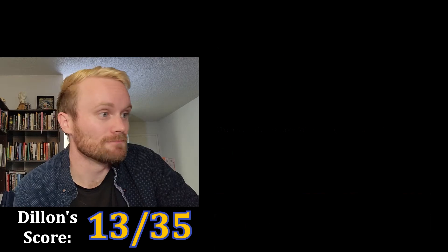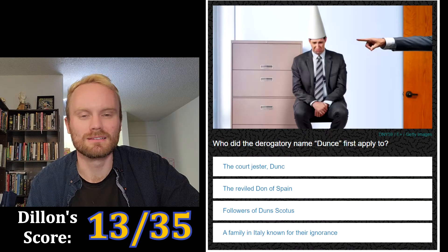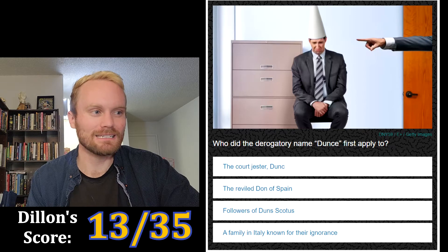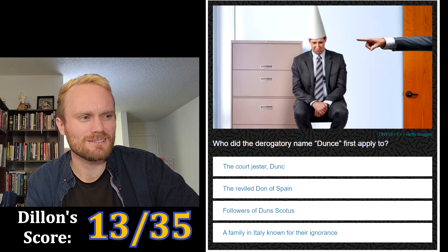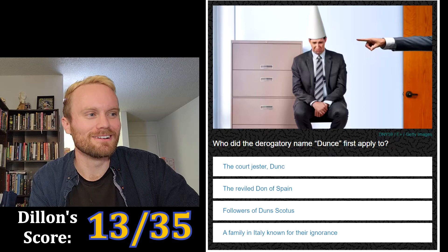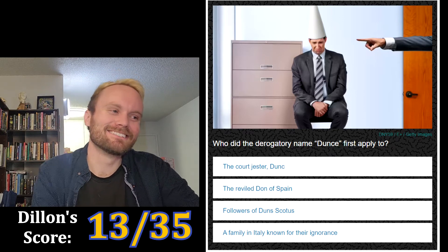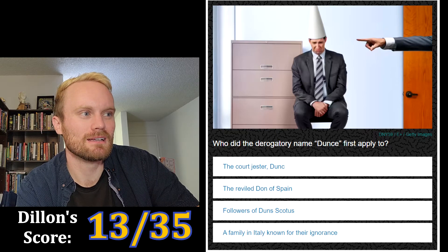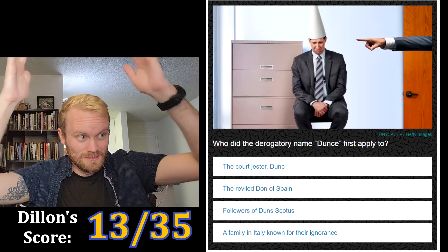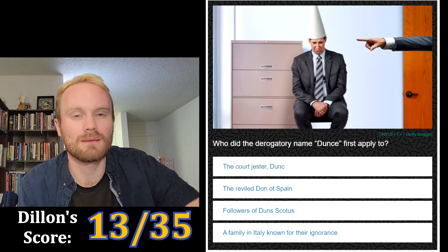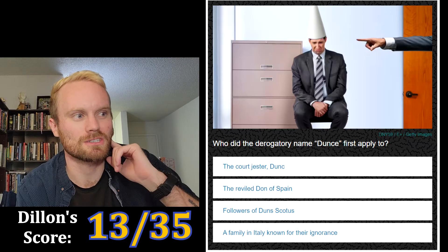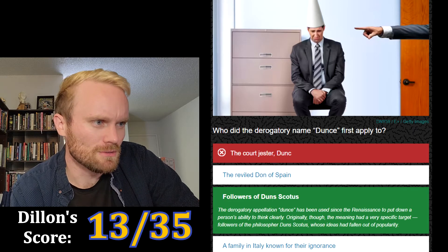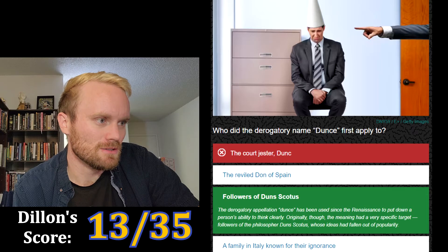Who did the derogatory name 'dunce' first apply to — the court jester, Dunk the Reviled, Don of Spain, followers of Duns Scotus, or a family in Italy known for their ignorance? 'Dunce' doesn't sound Italian to me. The court jester makes a lot of sense — the dunce hat seems like a medieval costume type of thing. I'm gonna go with the court jester.